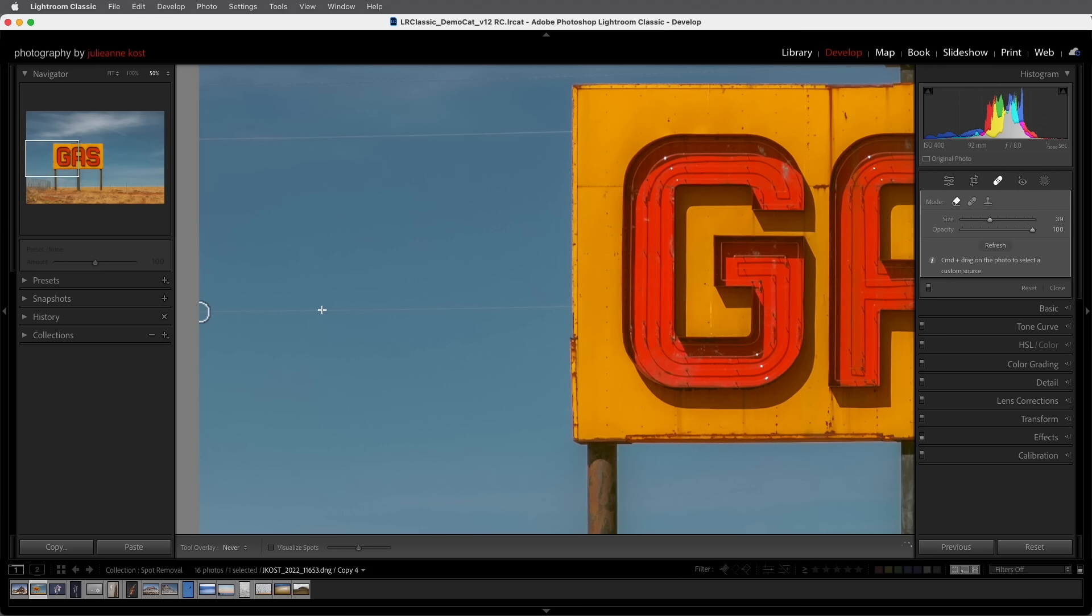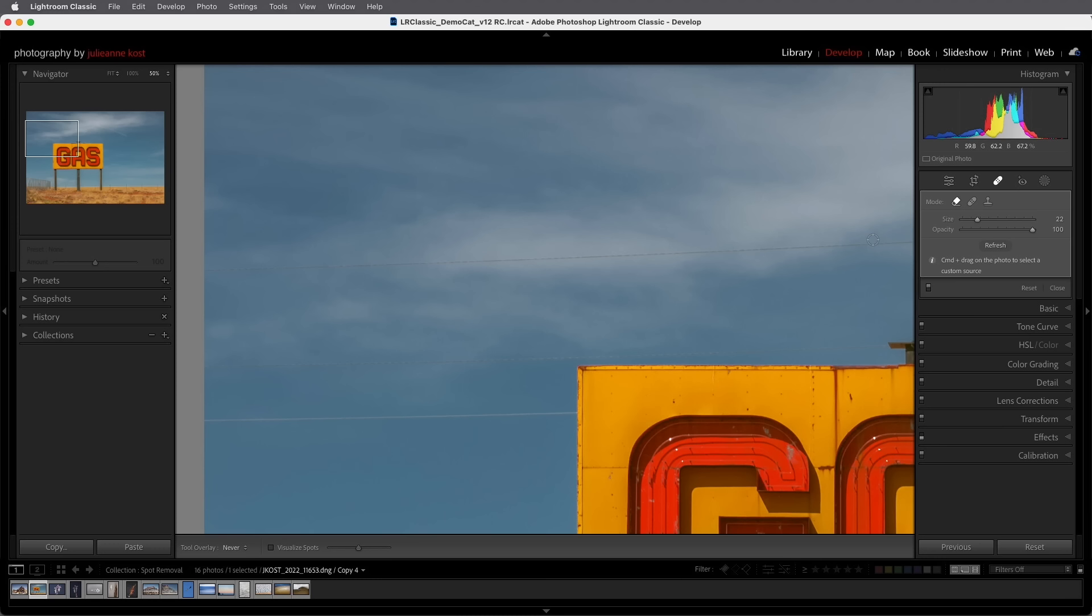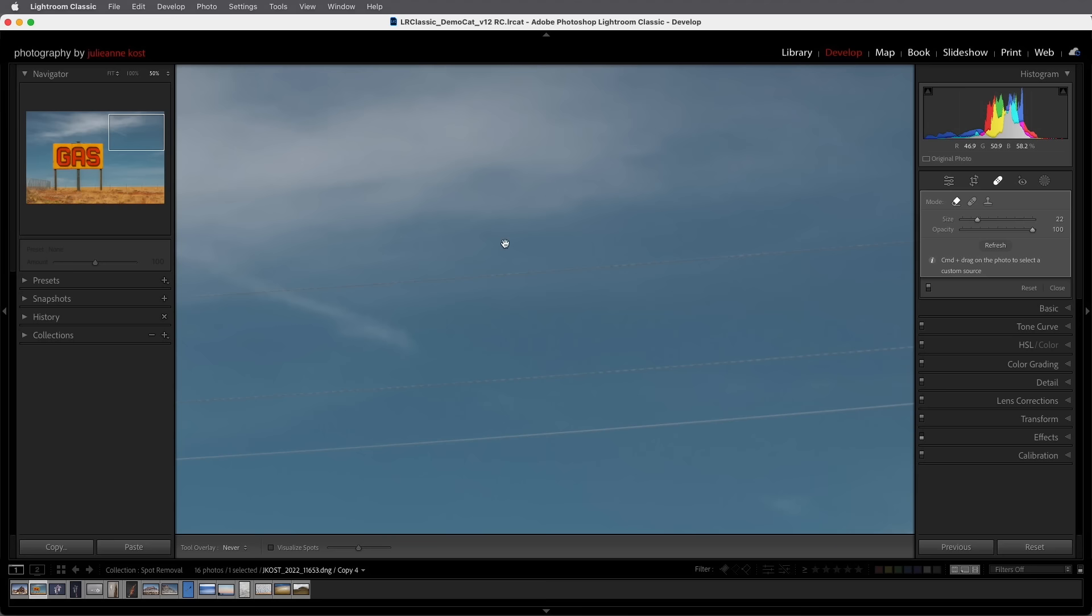If I want Lightroom to draw a line between two spots then I can click then hold down the shift key and click again and Lightroom Classic will connect the two spots with a straight line. I can continue holding down the shift key and clicking until we make our way all the way over to the right and remove the wire completely.